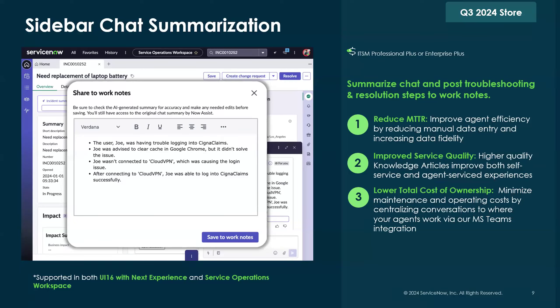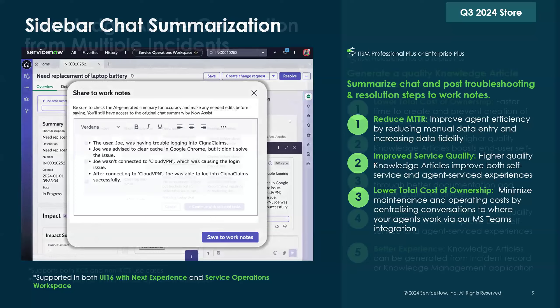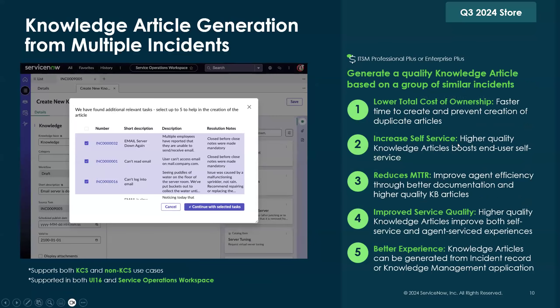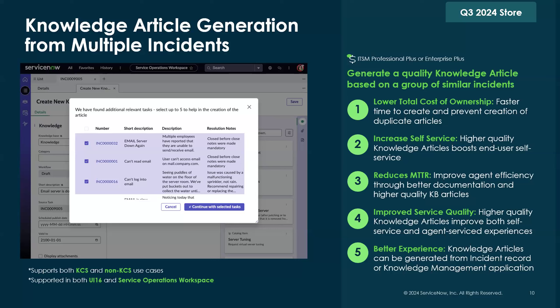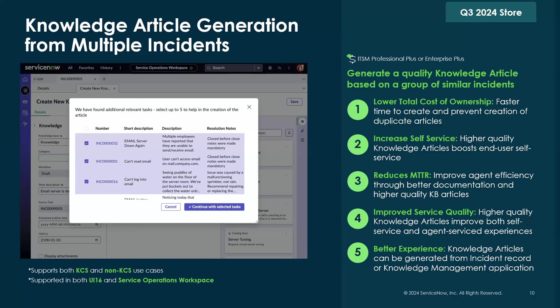The last feature that we just launched is knowledge article generation from multiple incidents. Back in May, we launched the knowledge article generation feature. And in August, we recently enhanced it so that when you're generating a knowledge article now, it will automatically search the incident record base to see if there are any similar incidents that you can group together and create one knowledge article that touches on how to resolve that group of incidents. A really neat feature that aims at helping you manage the knowledge base and make sure that you don't have too many articles covering topics that are very similar.